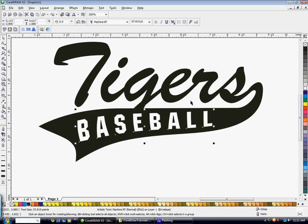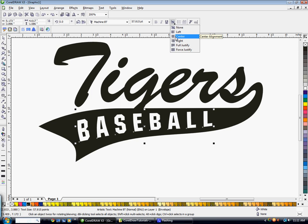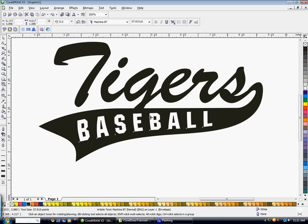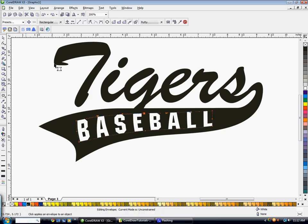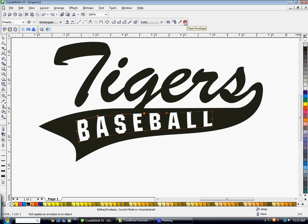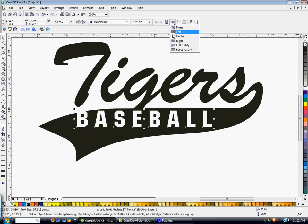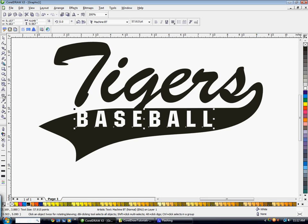You can't just change to a centered text off of an envelope. What you have to do is click on your word, go to your envelope tool, take your envelope off, and then go ahead and make your text centered. And then go ahead and add your interactive envelope again.